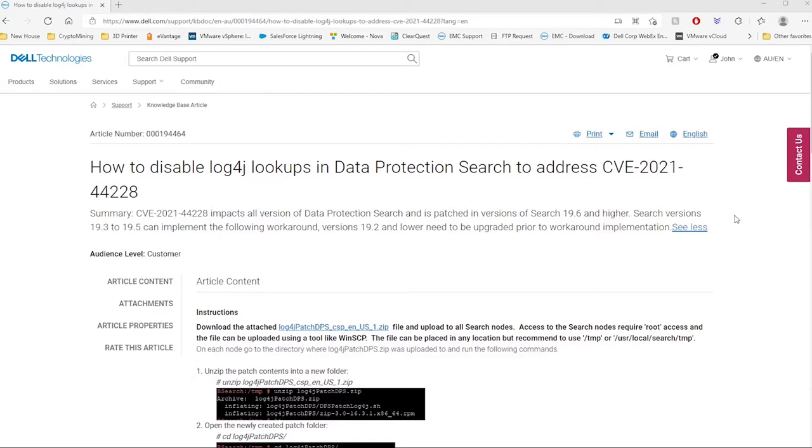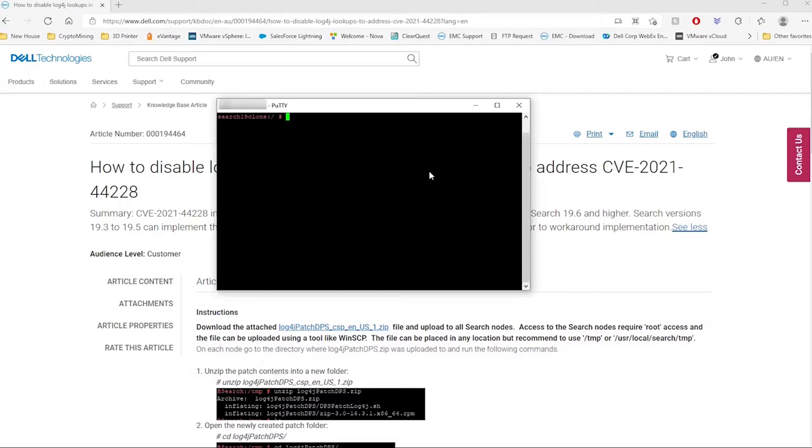You will need to use an SSH client to connect to your Data Protection Search server. In this demonstration, we will be using PuTTY. Once connected, log in as root.